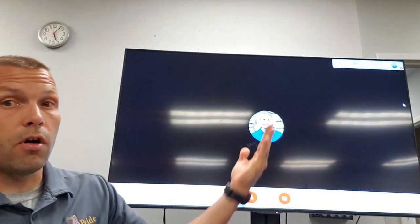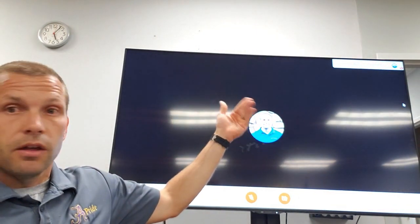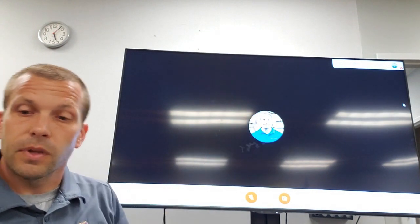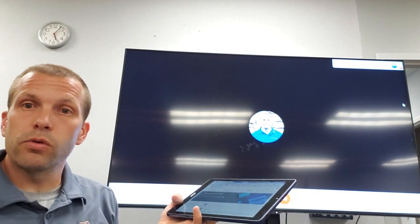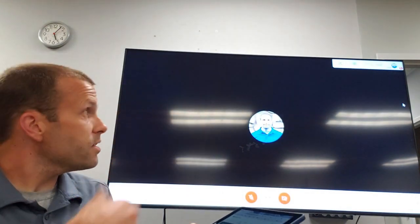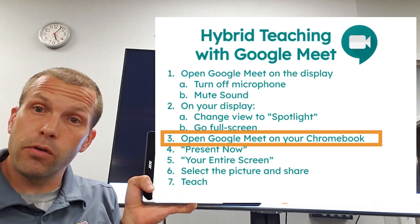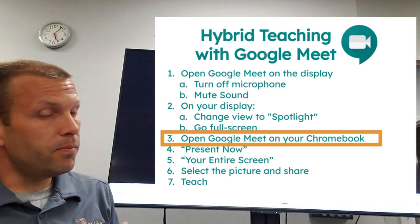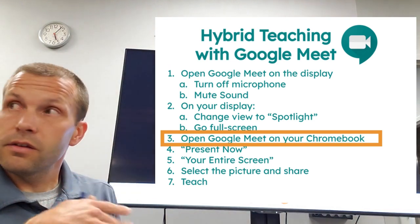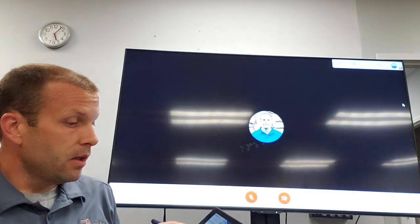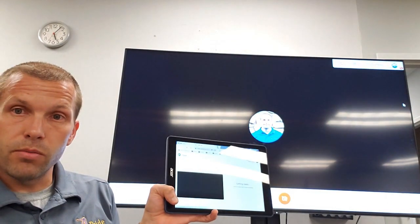Notice all I'm doing here is running an empty Meet session on my PC — nothing else is happening yet. The next part is to run Google Meet from my Chromebook. So my PC settings are: microphone off, sound off, full screen, spotlight. Now I'll select my Google Meet session on my Chromebook and join it.